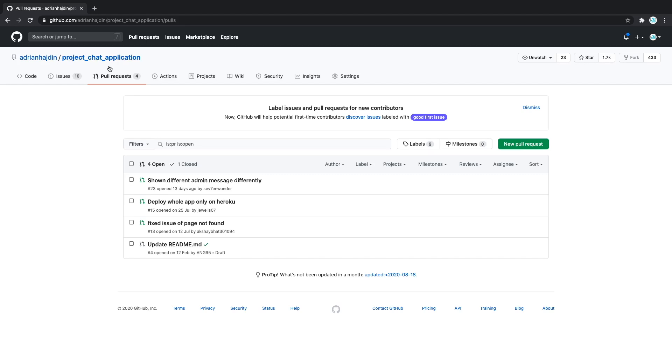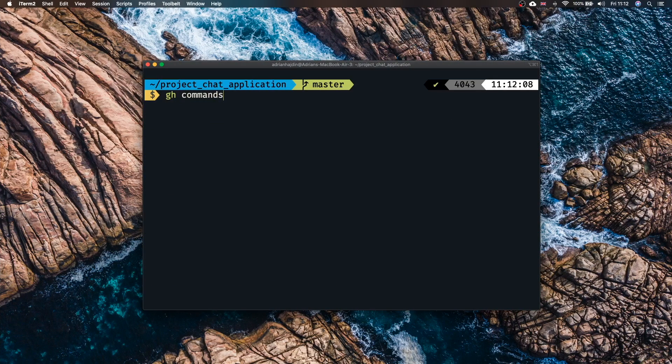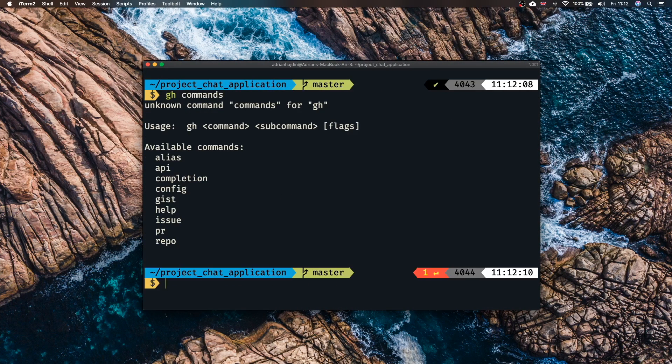We've done all of this, created a pull request, made changes, submitted the pull request, reviewed the pull request and even deleted the branch and that's it. Everything from the terminal using the GitHub CLI. These were some of the most common commands you'll be using in your day-to-day workflow.